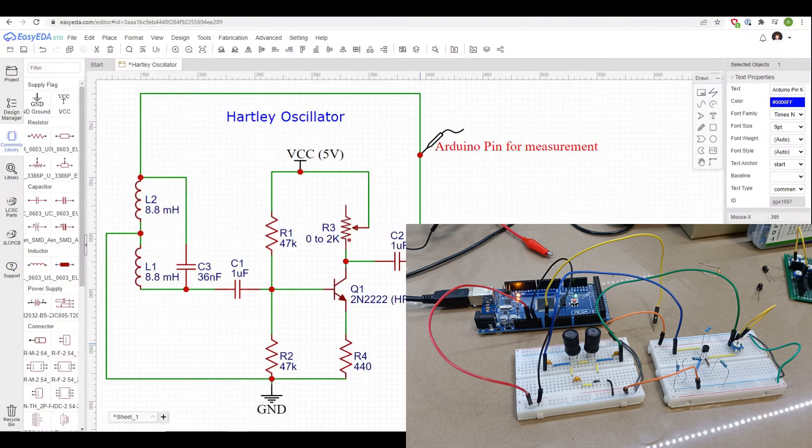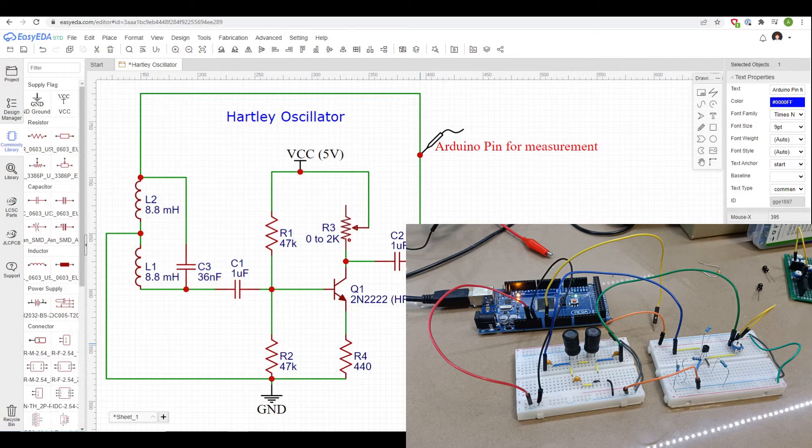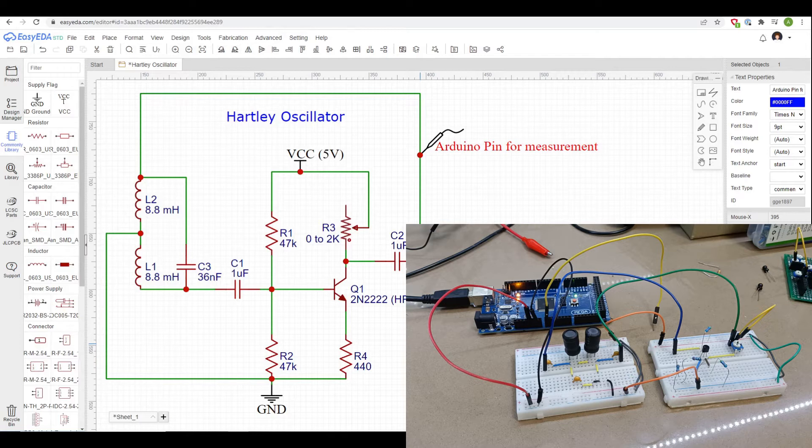Hi, so in this video we're going to build up a Hartley oscillator that will generate a signal that is slow enough in frequency that we can actually measure with an Arduino.